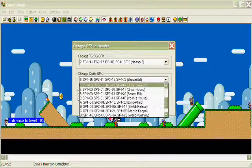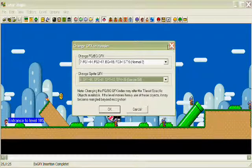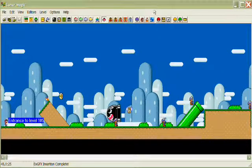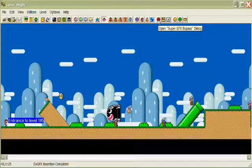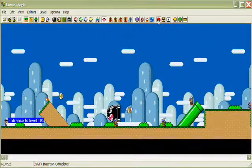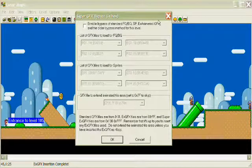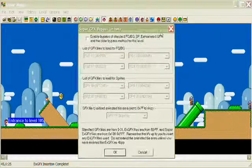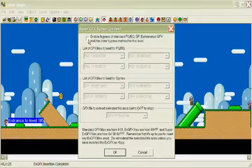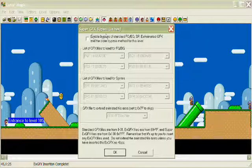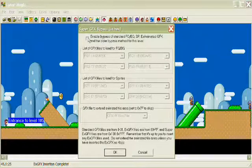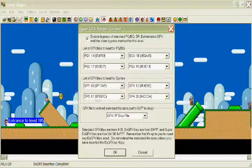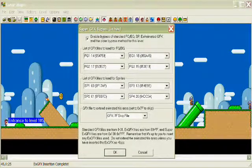Instead of loading an entire set of four, we're going to modify one of them and tell it, tell one of the slots to insert our custom graphics. So click on that red poisonous mushroom. A super graphics bypass is what it's called. Click the check box. And since we're dealing with sprites, we'll come down here to the sprite area, list of GFX files to load for sprites. And here are the four slots.